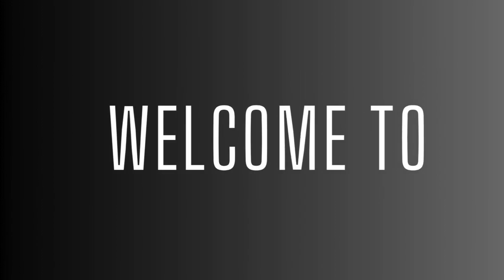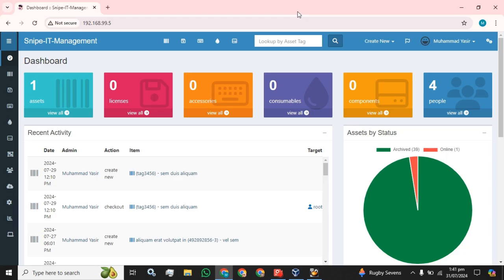Hey guys, welcome back to the channel. Hope this video finds you well. Today my topic is Snipe-IT, a free asset management tool. In this video, I'm going to show you how you can restrict users to access all the assets or inventory in your company.